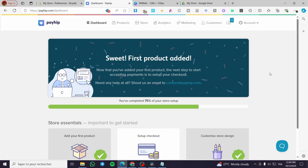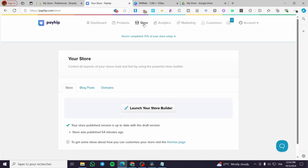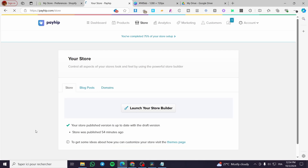The first thing you need to do is head over to payhip.com and sign in to your account. As you can see, we have the dashboard right there. The first thing we need to do is look at the header and select the Store element. Click on Store — now as you can see we have a control panel with the store, blog posts, domains, and more.